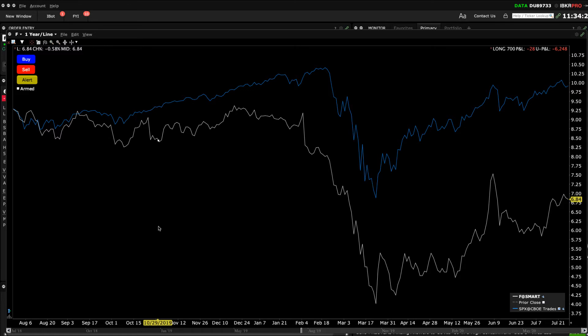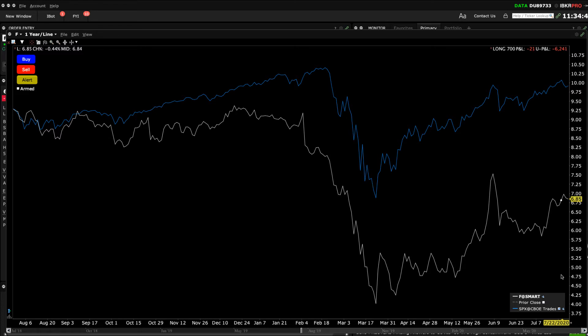So if the underlying and index under comparison have changed in price by the same percent over the duration of the selected time period, each will reach the right axis in the same place. Where the stock has outpaced the benchmark index, for example, it will appear higher on the right axis in comparison to the index.